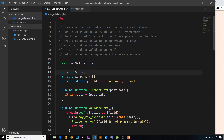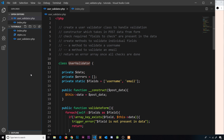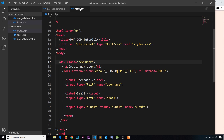We're nearly at the finish line now. We have our UserValidator class and all we need to do is create a new instance of this class after a user submits the form, pass in the POST data which they entered into the fields, and then it can do all the validation and spit back any errors if there are any, and then we can output those to the user on screen.